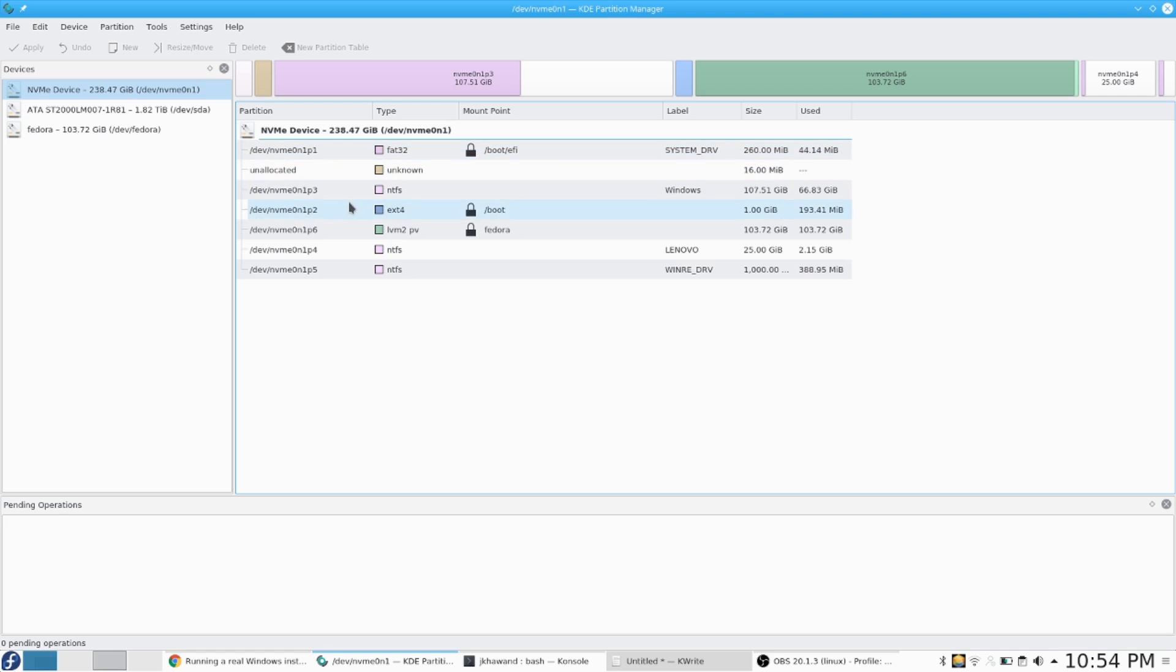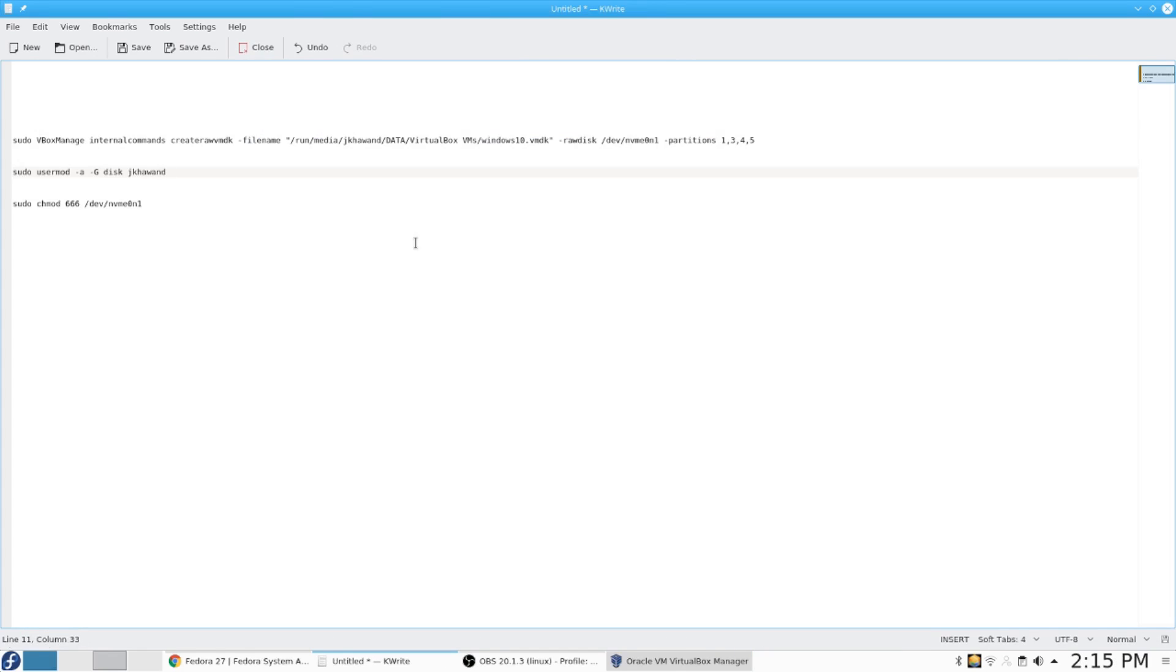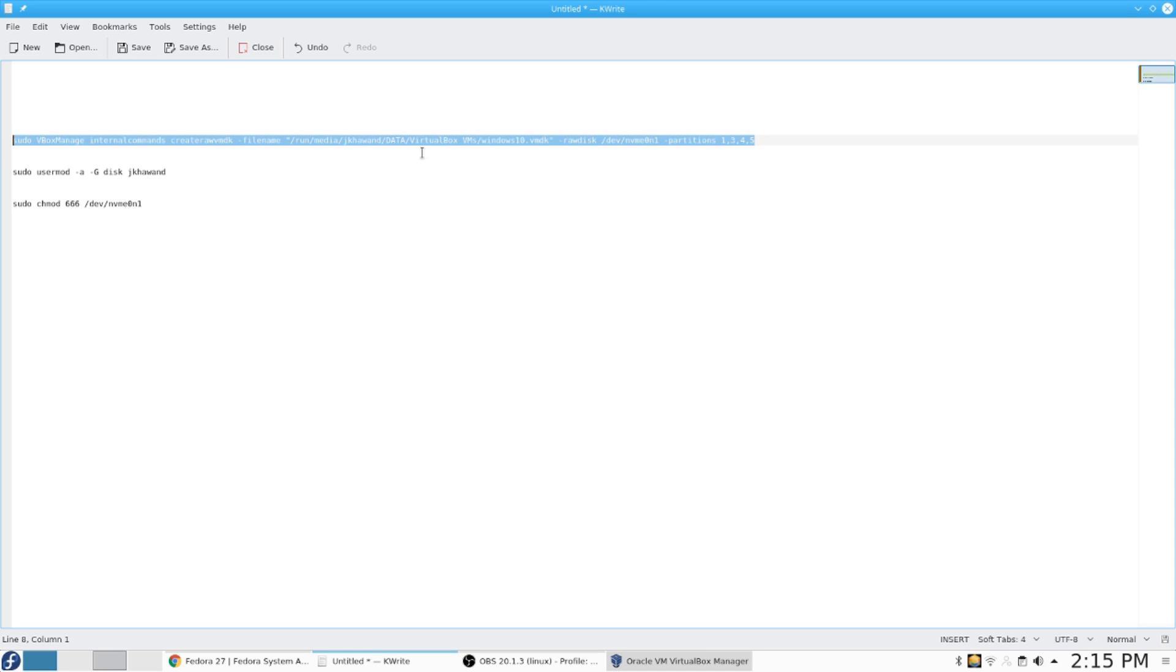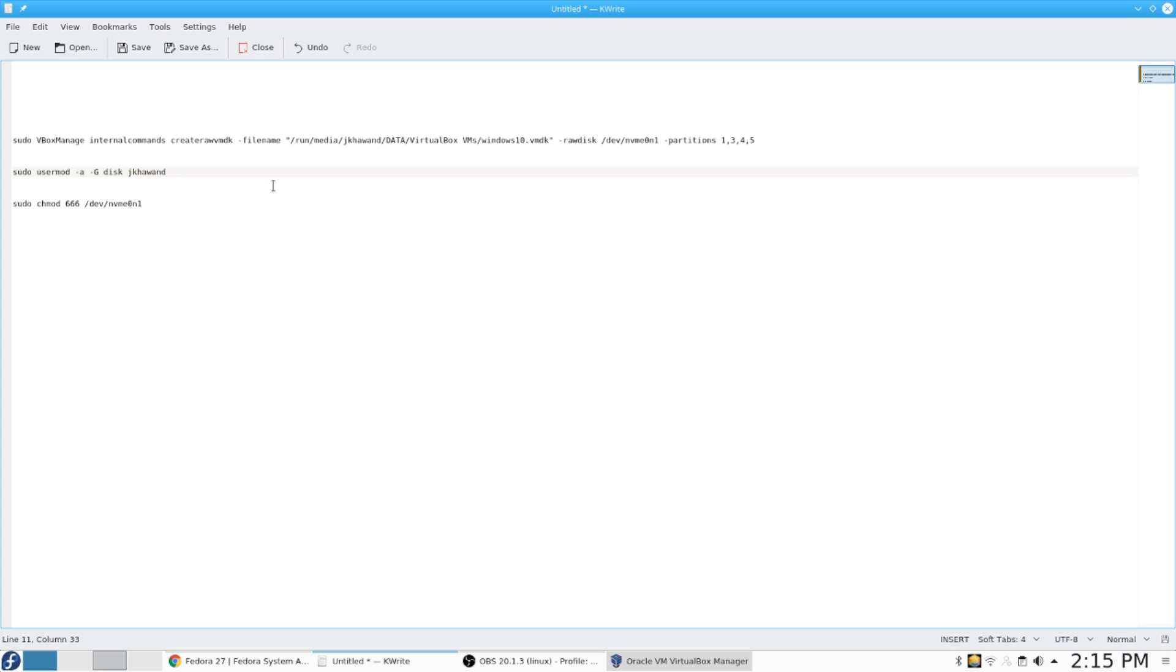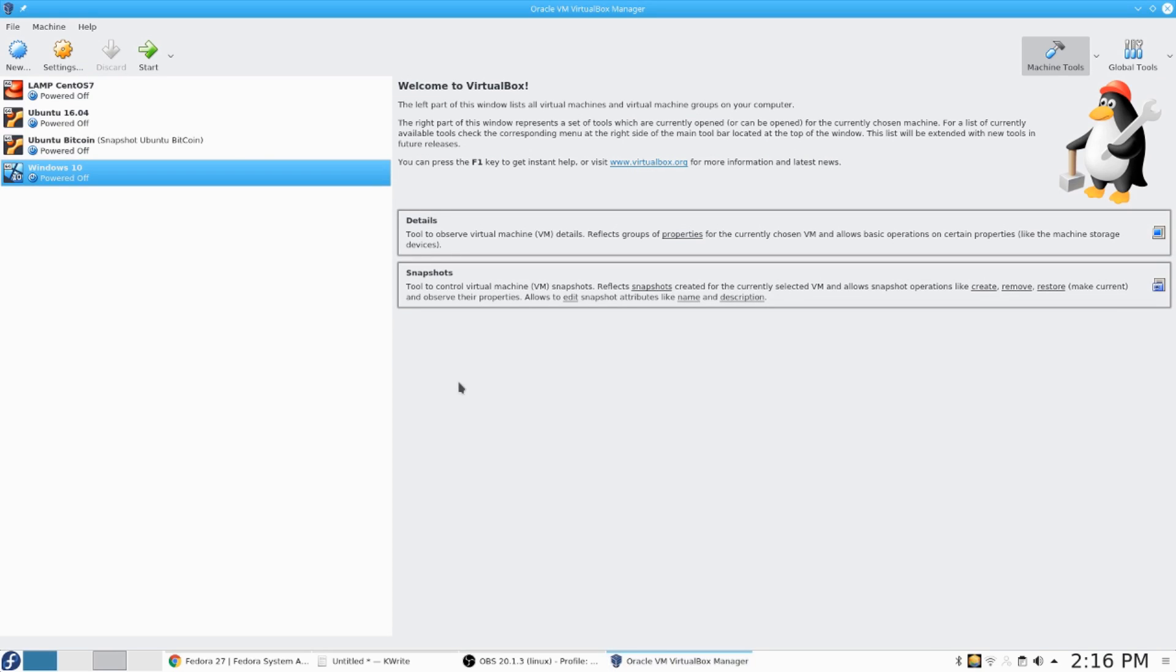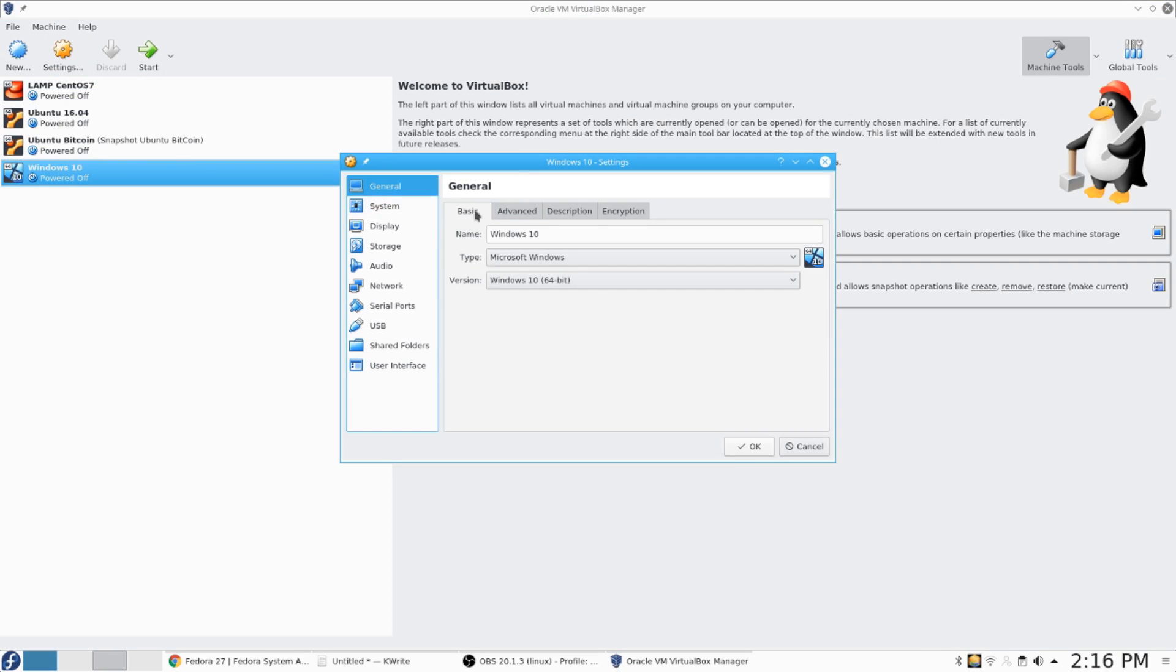First we will start with creating the Windows virtual machine within Fedora. You need to use the partition manager in order to determine the partitions that you need to include with the commands that you will use to create the virtual disk. Now I show you the command that you need to use in order to create the virtual disk. Also I pass the partition numbers for the partitions that I want to include, and you need to add your user to the disk group so VirtualBox can access the device, or you can change the permissions.